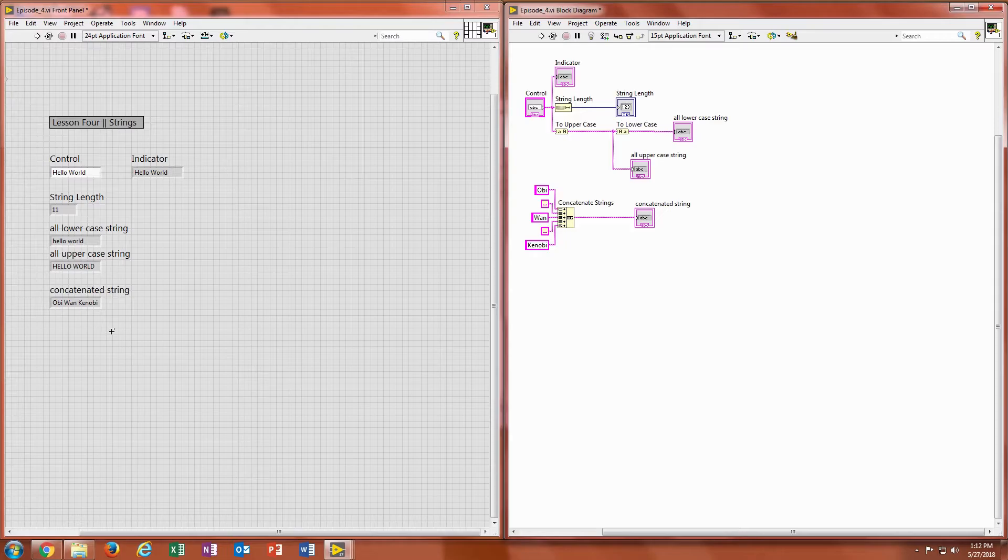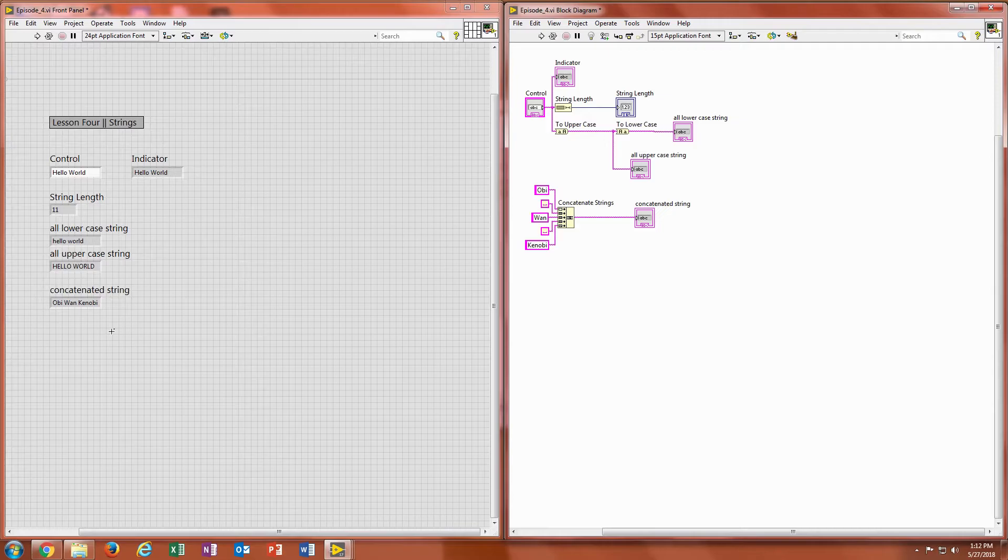And honestly, that's all I really want to cover for strings right now because a lot of the times what you'll be using them for in basic programming is just user reading, like user readability outputs, things like that. So the user presses something, the string reads out some kind of output for the user to see.